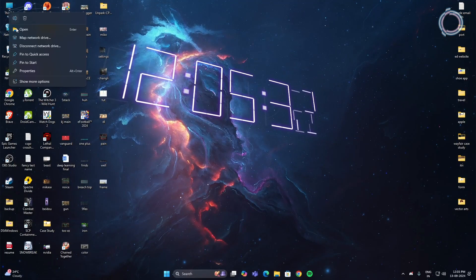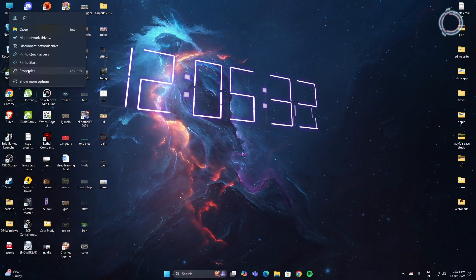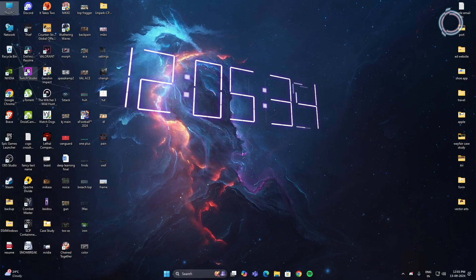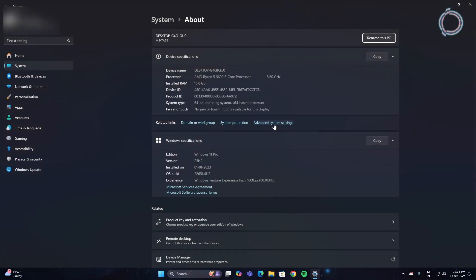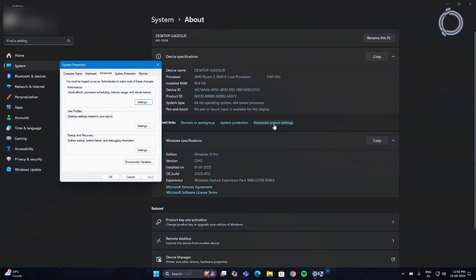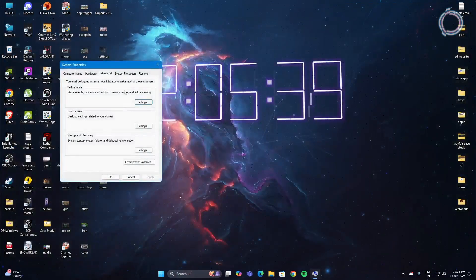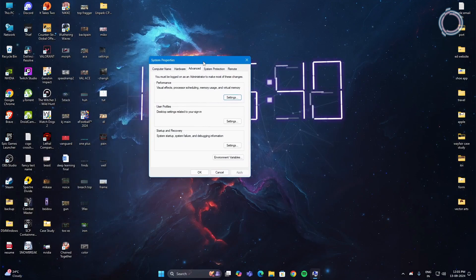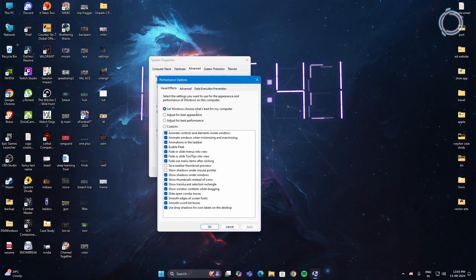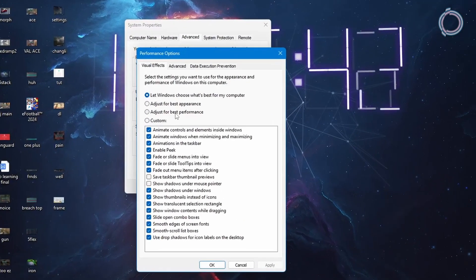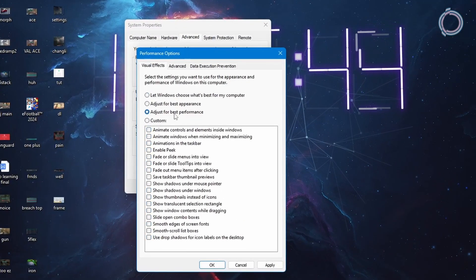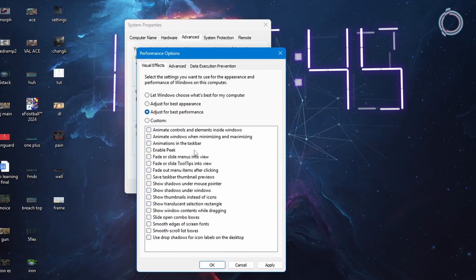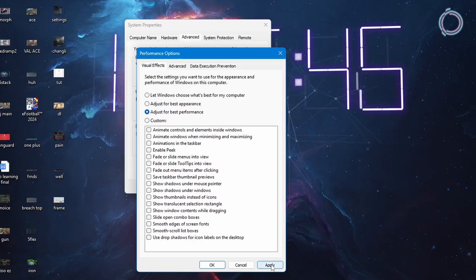Go to your desktop, right click and go to properties. Then go to advanced system settings. In here, under performance click settings and choose adjust for best performance and hit apply.